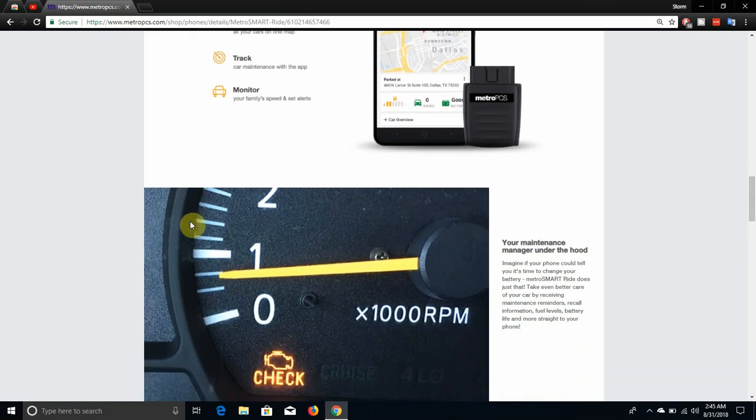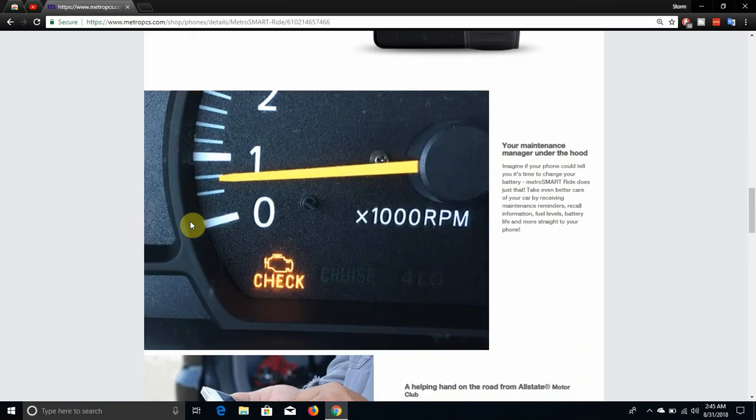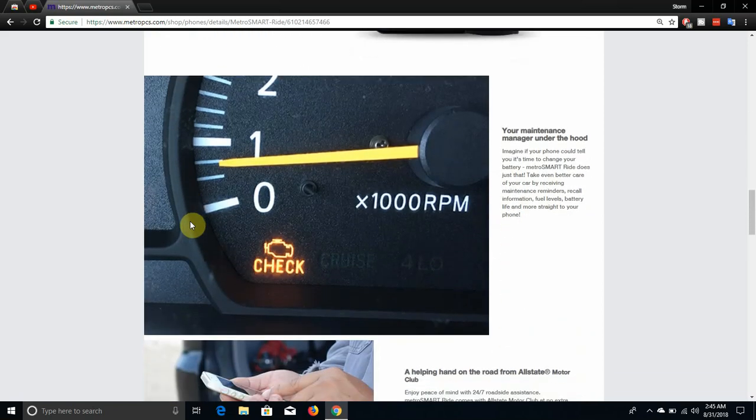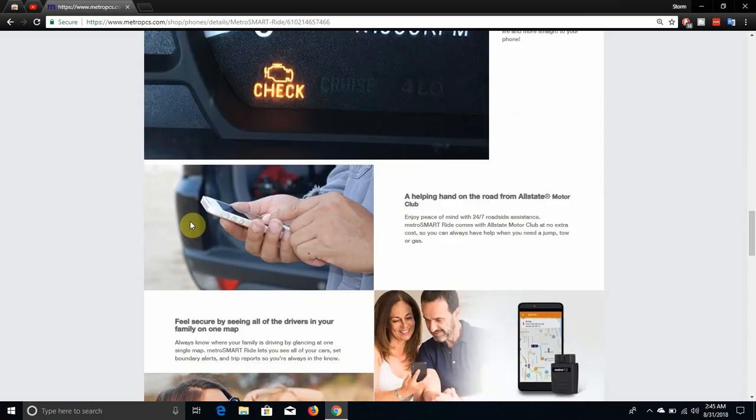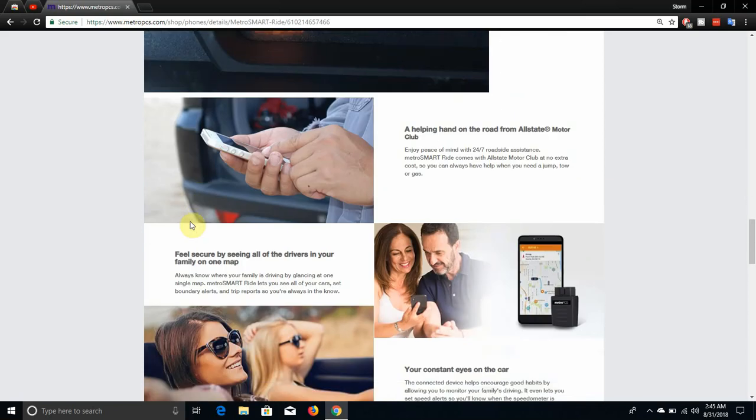It says your maintenance manager under the hood. Imagine if your phone could tell you it's time to change your battery. That's what SmartRide does just that. Take even better care of your car by receiving maintenance reminders, recall information, fuel levels, battery life, and more straight to your phone. So all this device operates through the app.